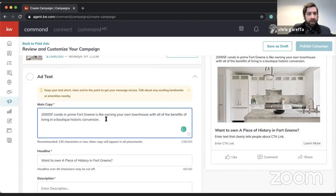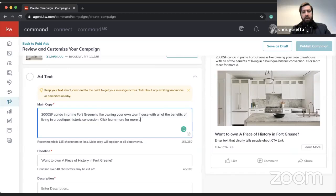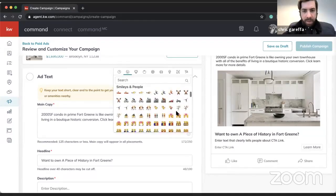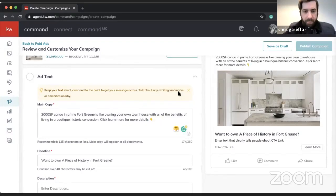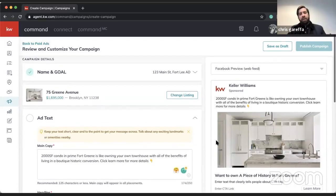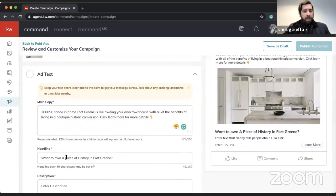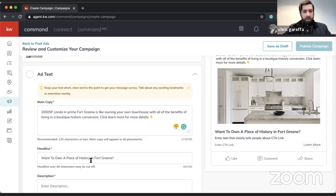We'll put 'Click — Learn More Details' with a little emoji to prompt the eye. On the right-hand side is the preview of the ad itself, so you can see what it's going to look like as you work. I'll make the headline all capital letters so it looks a little more professional.